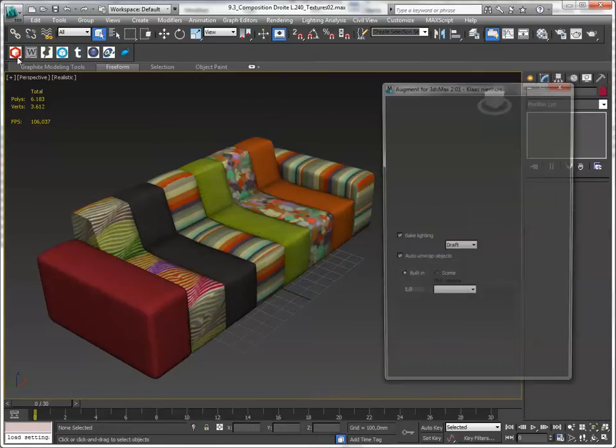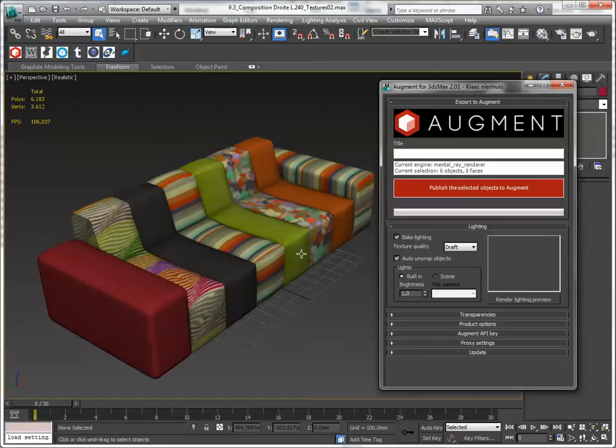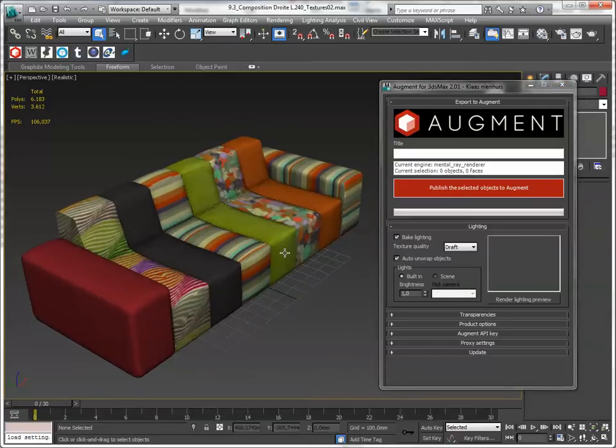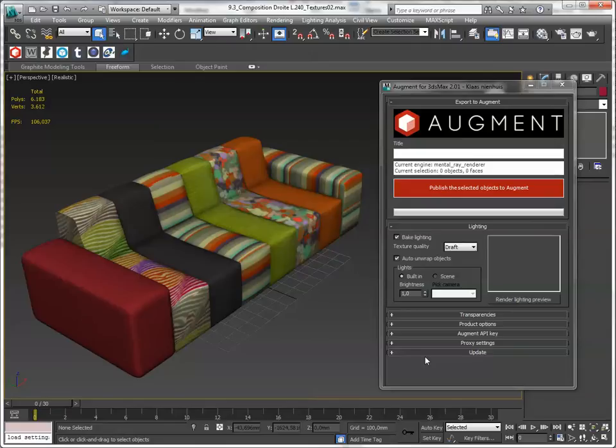Let's open the script. Here it is. This script will bake textures and upload stuff to the Augment platform to your own account.